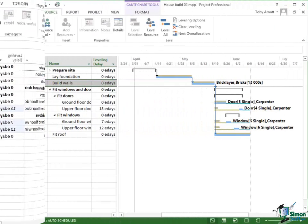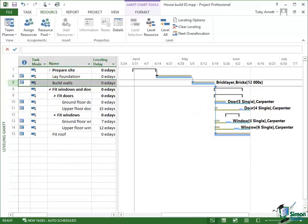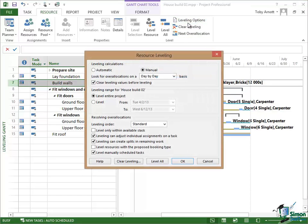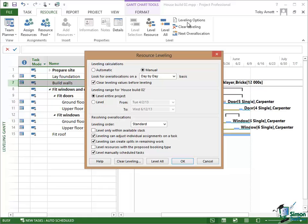So what I want to look at next are the leveling options which are also accessible from the Level Group on the Resource tab. So click on Leveling Options and you get the Resource Leveling dialog. I'm going to go through this starting at the top. Some of these options take a little bit of explanation.